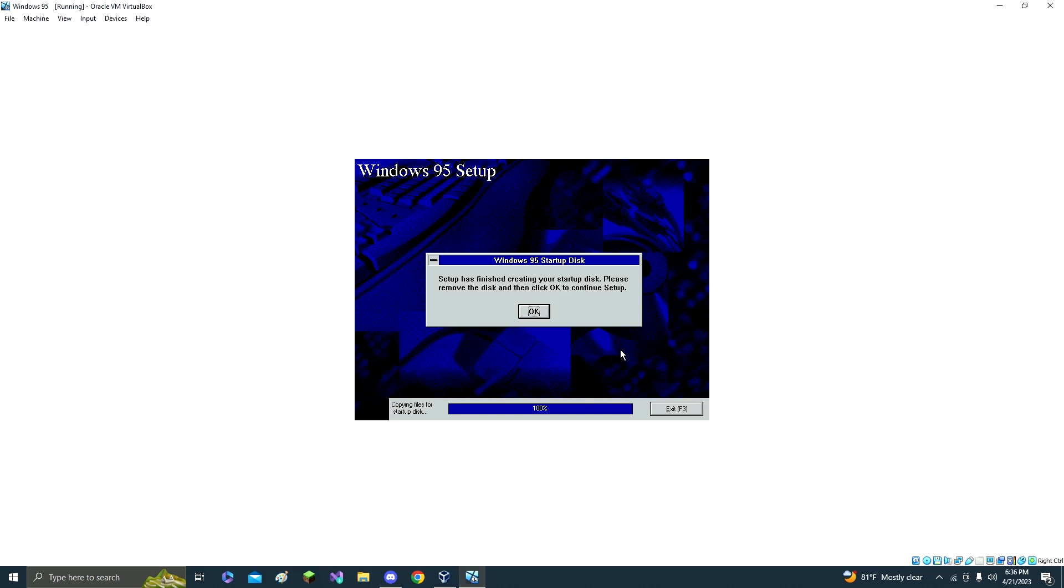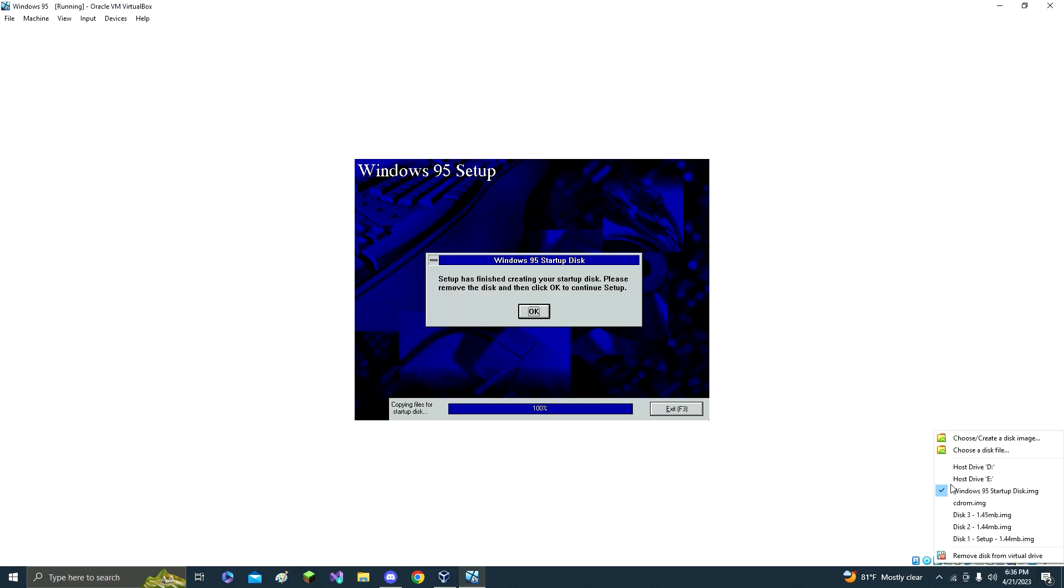And then click OK. And then now you're going to want to take it out, so remove all disks and then just click OK.